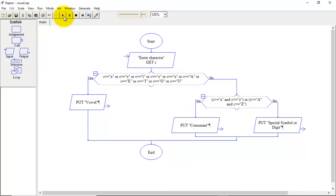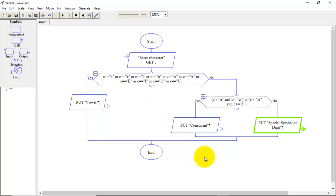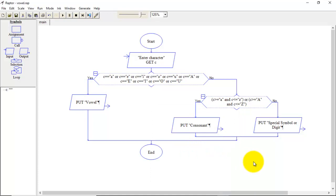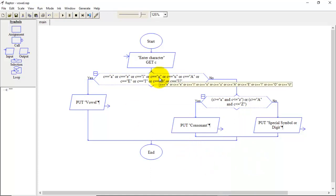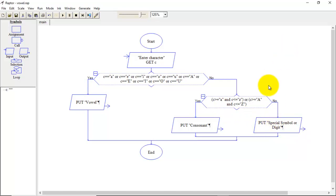Now we will execute it one more time and we will enter some special symbol. Let's say asterisk. So it says it is special symbol or digit. So in this way we can draw a flowchart to check entered character is vowel, consonant or special symbol or digit. Thank you.